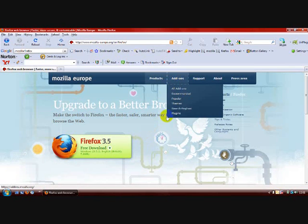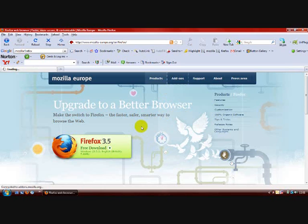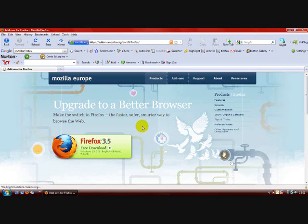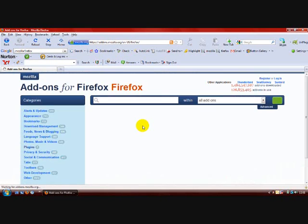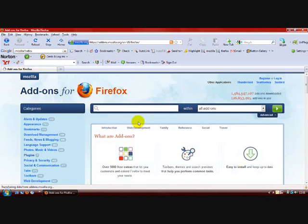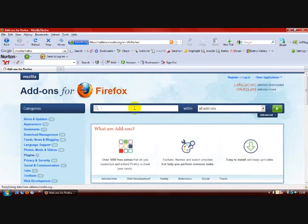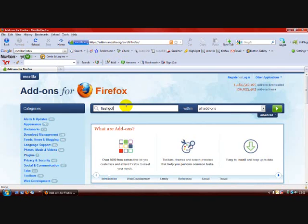And then you'll need to go into Add-ons. Once you've downloaded Firefox and installed it, type in FlashGot. And you need to download a little add-on.